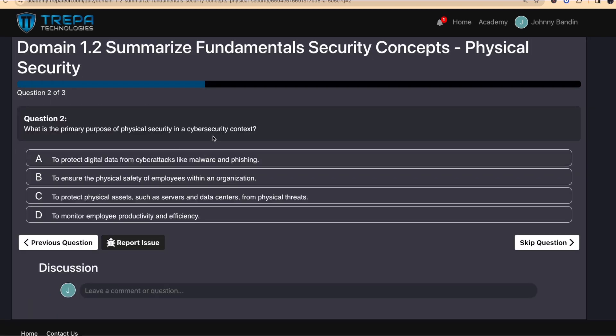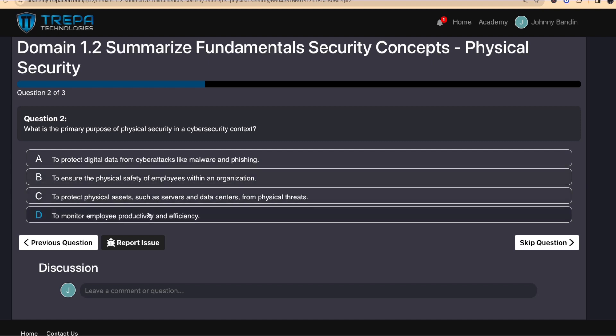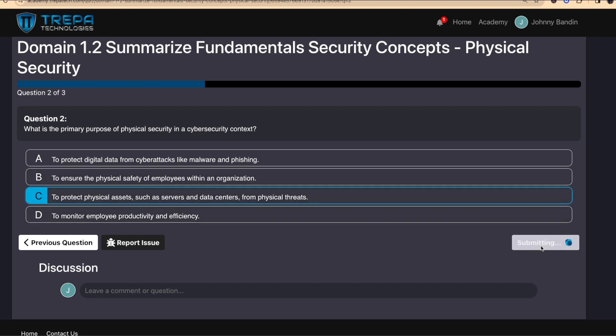Question two — what is the primary purpose of physical security in a cybersecurity context? I'm going to go with C: to protect physical assets. This could also be B as well — part of the physical safety of your employees, like with fire suppression systems, is part of your role. However, C is definitely the more correct answer. This is how CompTIA exams are — two are obviously wrong and two may be very similar. The correct answer is C: to protect physical access, such as servers and data centers, from physical threats.